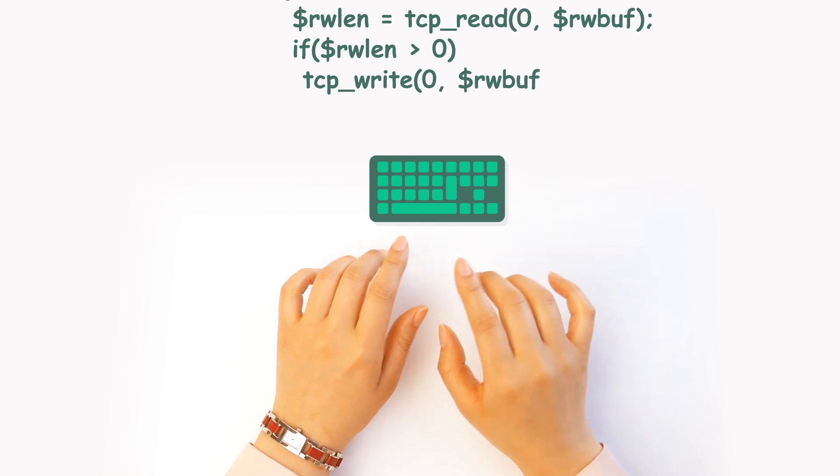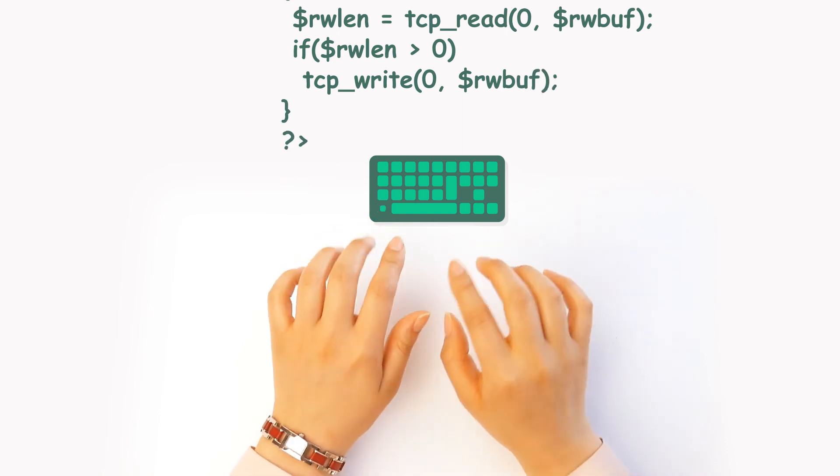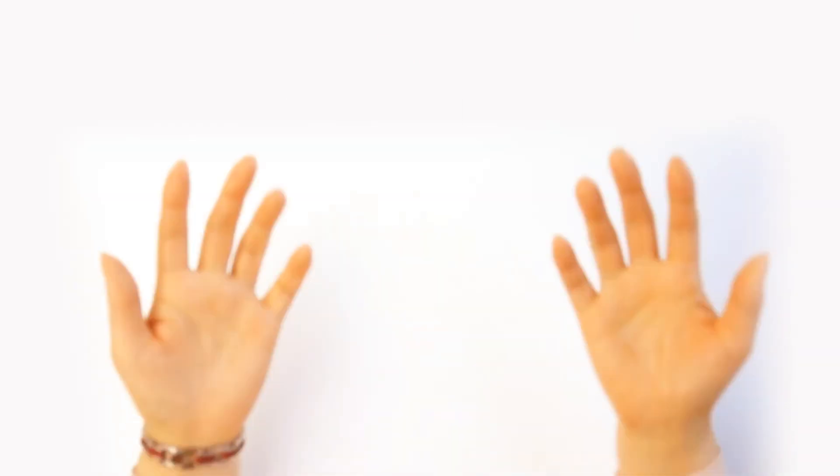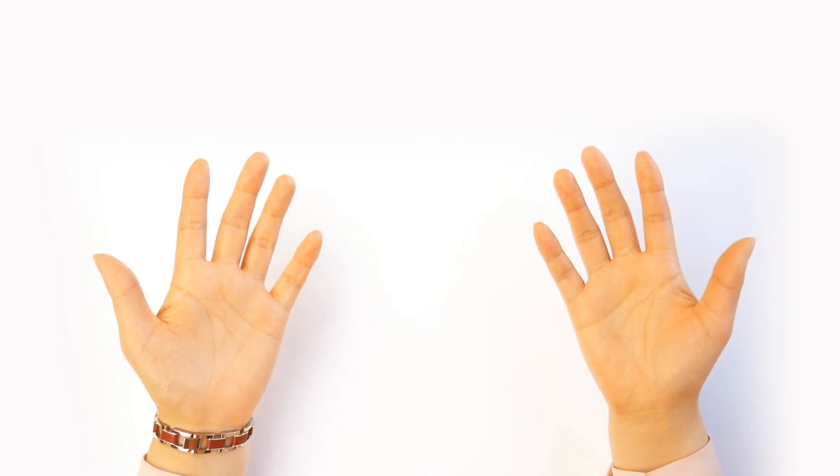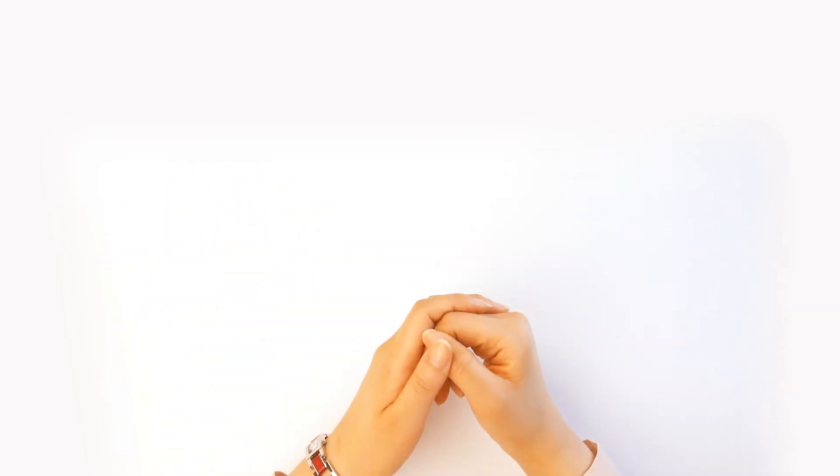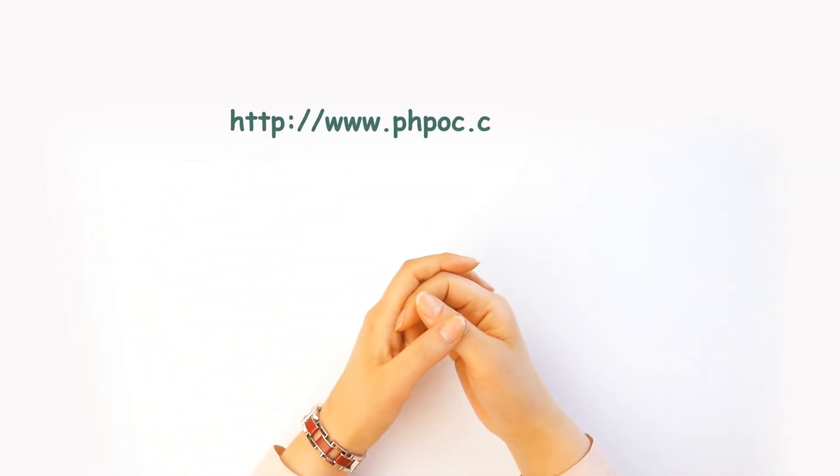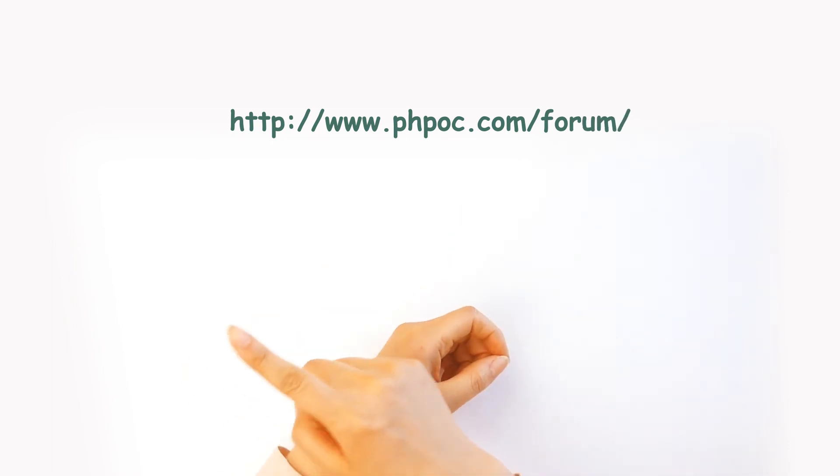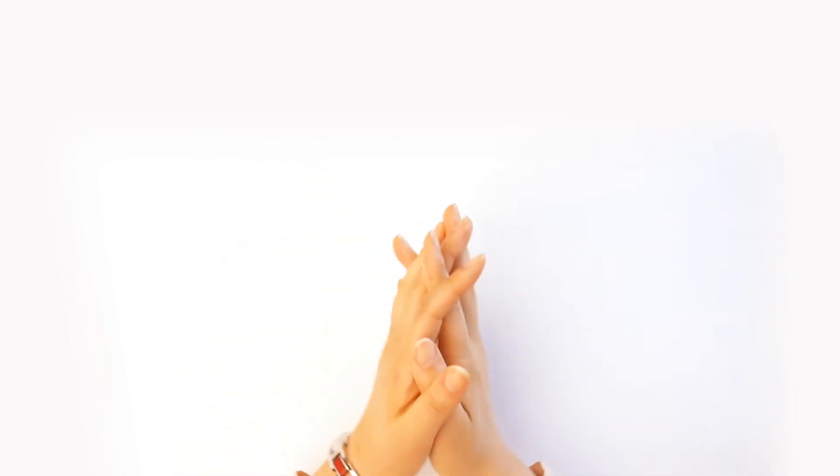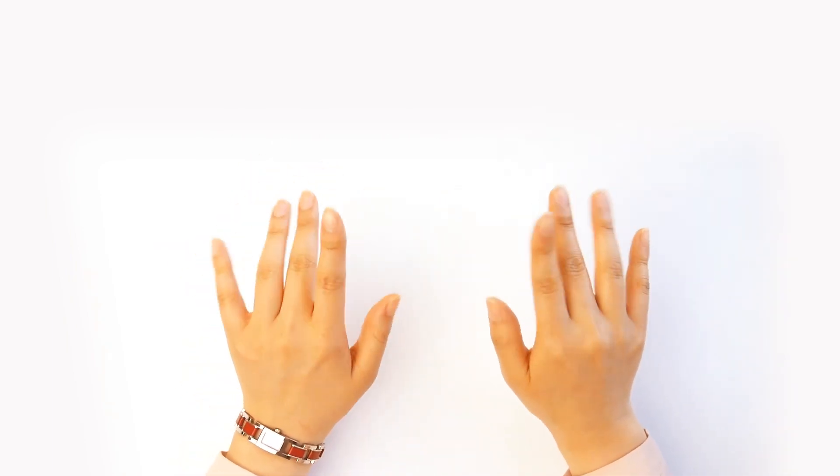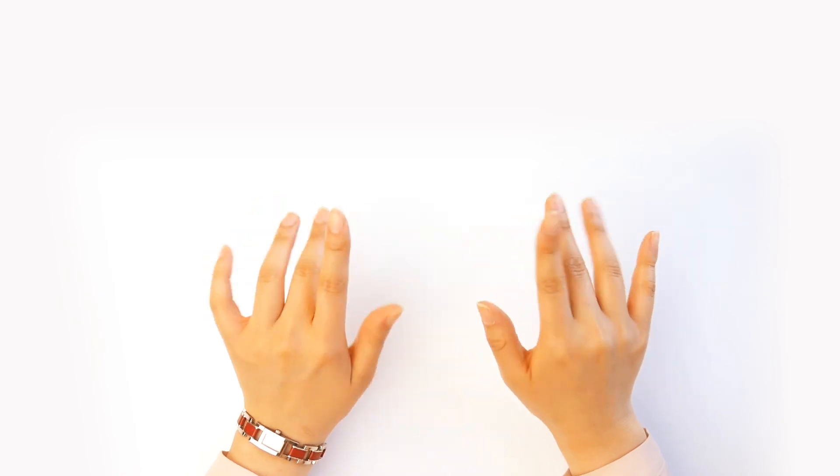Close the loop. All right, and that was it. Feel free to share your PHP OC source code or ask us any question in our PHP OC forum. Have a good day and see you later.